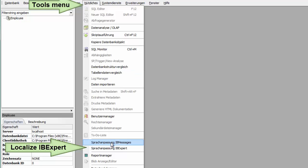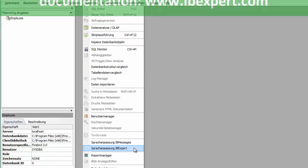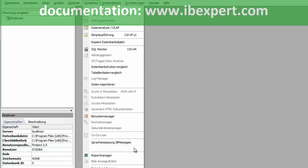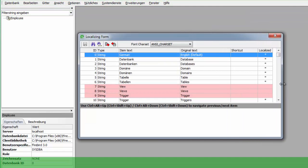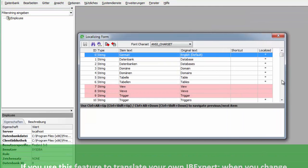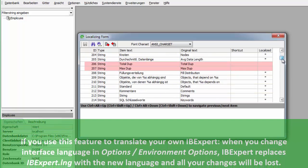This feature is described in our online documentation at www.ibexpert.com. Please beware if you use this feature to translate your own IBExpert.